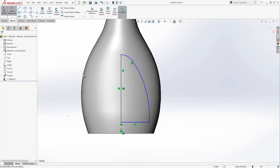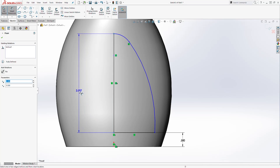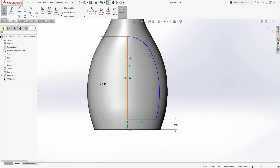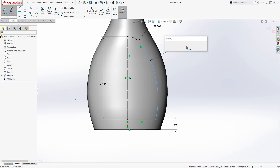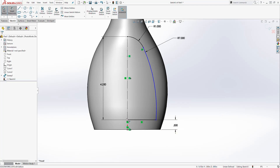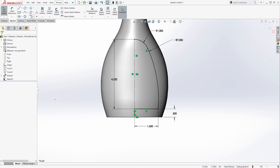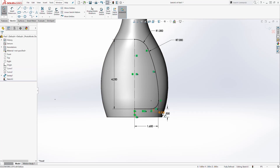Let's add some dimensions using Smart Dimension. From this line to this edge is going to be 0.5. From this point to this point is going to be 4.25. Click this line and make it a construction line. The radius for the first arc is going to be 1, and the radius for the second is going to be 7. The dimension from this point to that point is going to be 1.6. We have a fully defined sketch. Let's add a fillet — the fillet size is going to be 0.5.